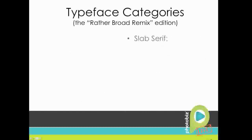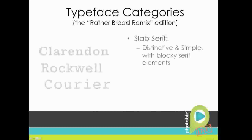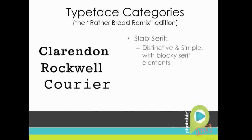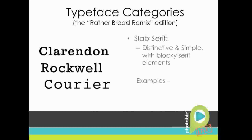And our last but not least category is slab serifs. These are kind of the oddballs. They are pretty distinctive and simple. They're serif faces, but they've got blocky elements to their serifs. And they've got the ability to add a lot of character when they're added to work, but I wouldn't use them for more than just titles. I wouldn't really use them for a lot of copy because they've got the ability to be overwhelming when they're used in excess. So some examples of these are Clarendon, Rockwell, and Courier.